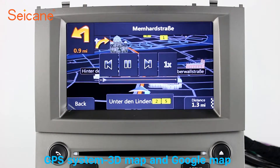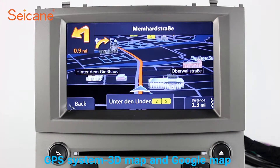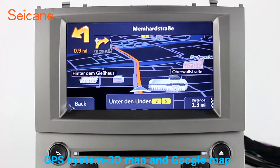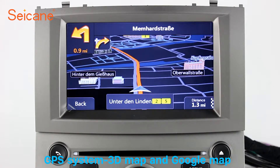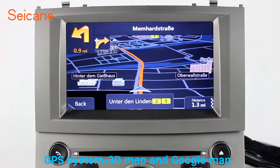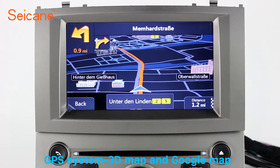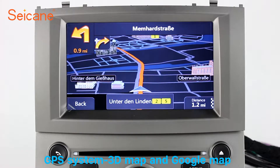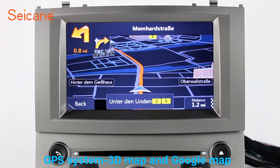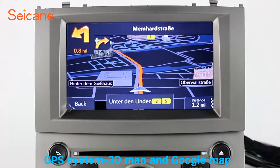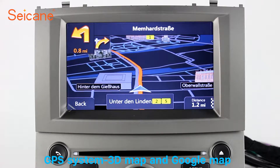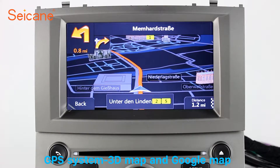GPS. Go to the main menu and open the GPS system. The 3D navigation map shows you accurate GPS locations and route information. It also supports Google Maps. You will never get lost with this function.